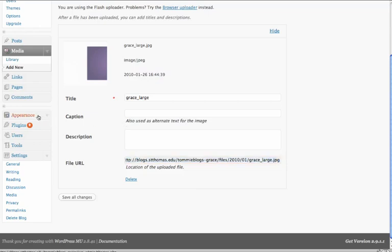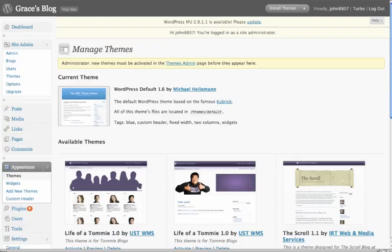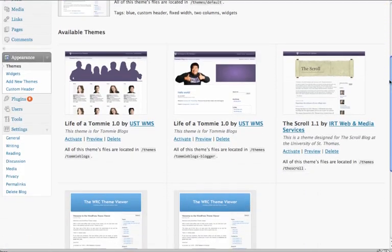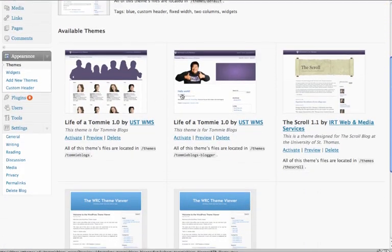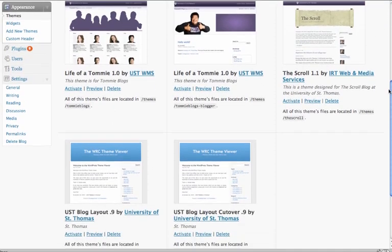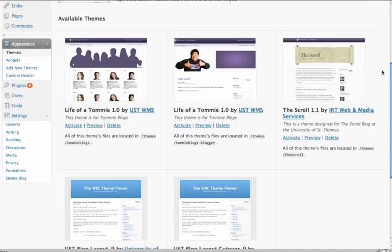Now we're going to go to Appearance. You'll notice that if you're the administrator for Tommy Blogs, here's the two blogs that we're going to be interested in. You'll see some other blogs that are throughout the university, even some personalized blogs, but we're concentrating on these two.